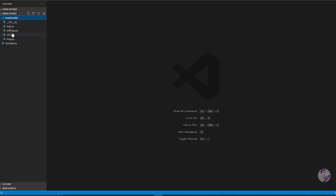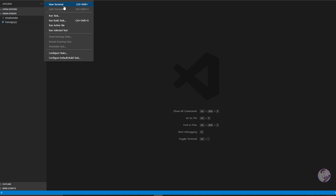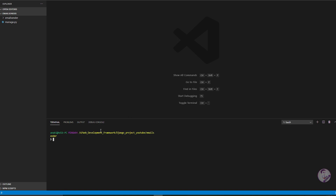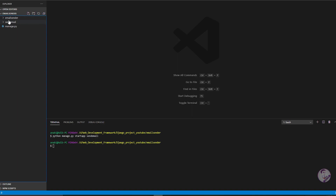Let's open this with our VS Code editor. This is our main project. Now let's create an app — go to the new terminal, and in the email_center project folder, run: python manage.py startapp send_email. So email_center is our project name and send_email is our app name.